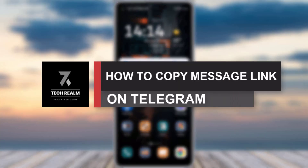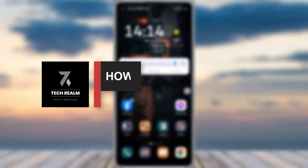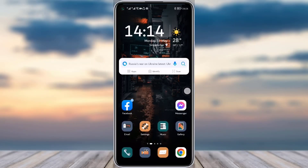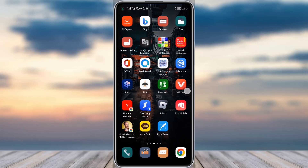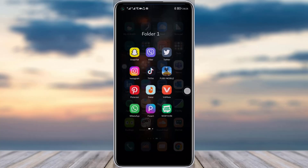Hello everyone, welcome back to our channel. Today we brought you another tutorial video where I will be showing you how you can actually copy a message link from your Telegram app. Before we start, make sure to like our video, subscribe to our channel, and we will simply just dive into our video now.